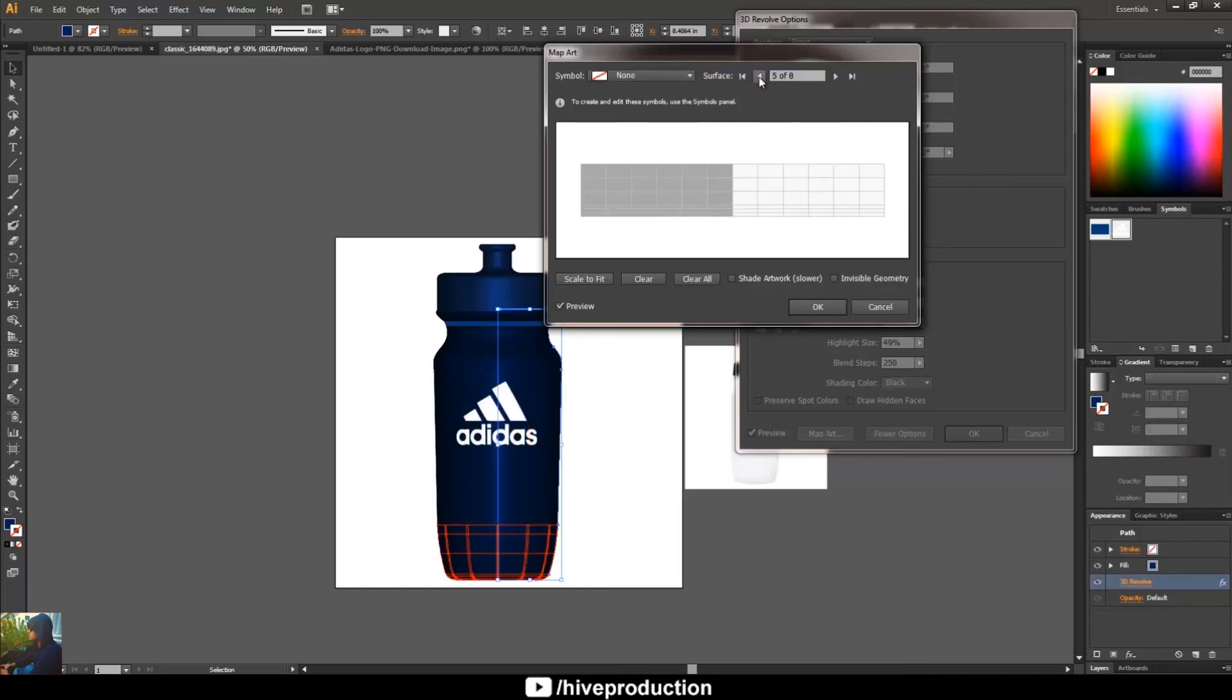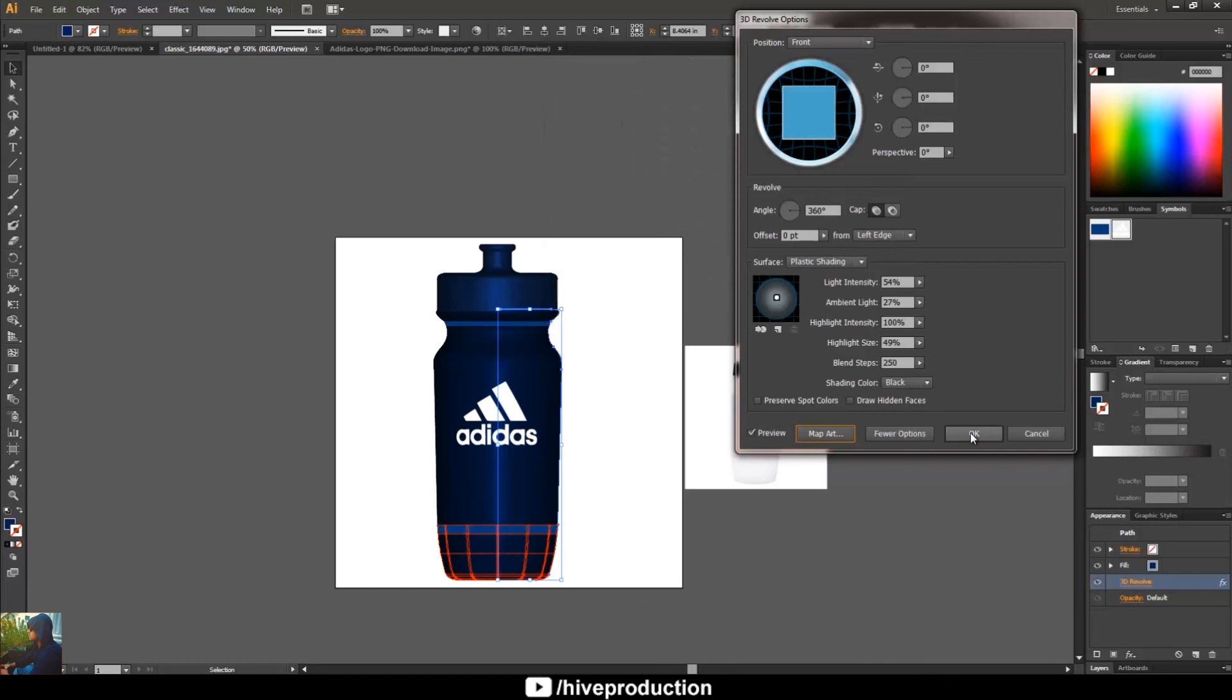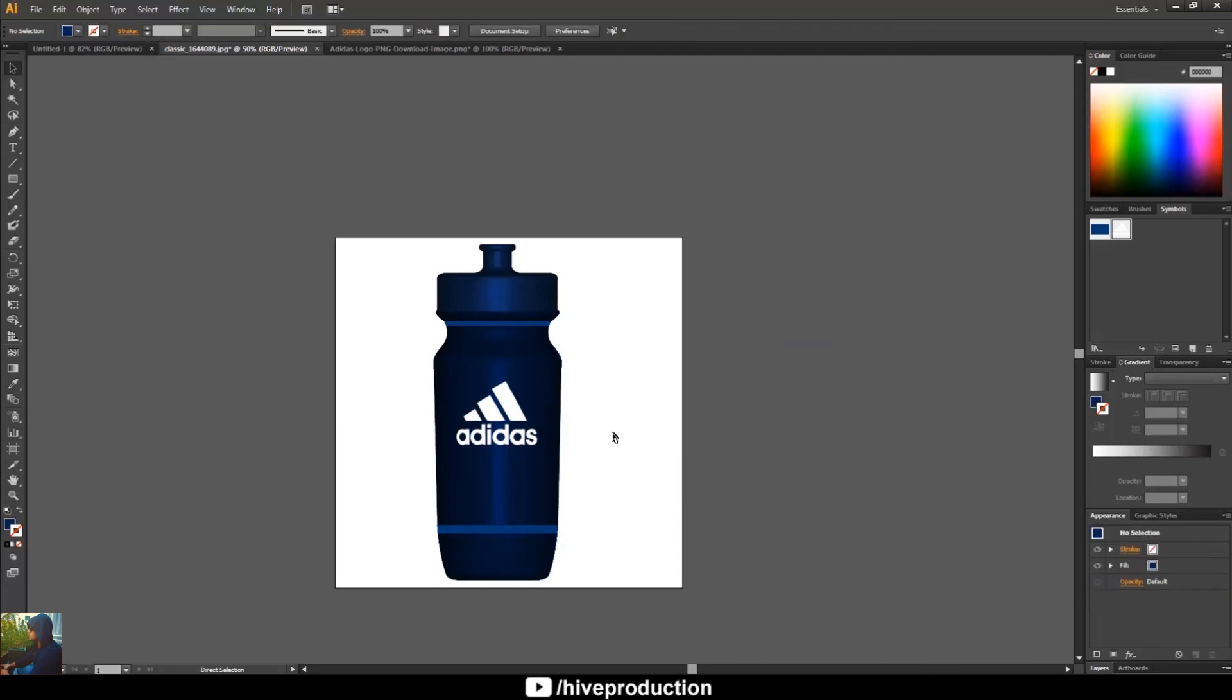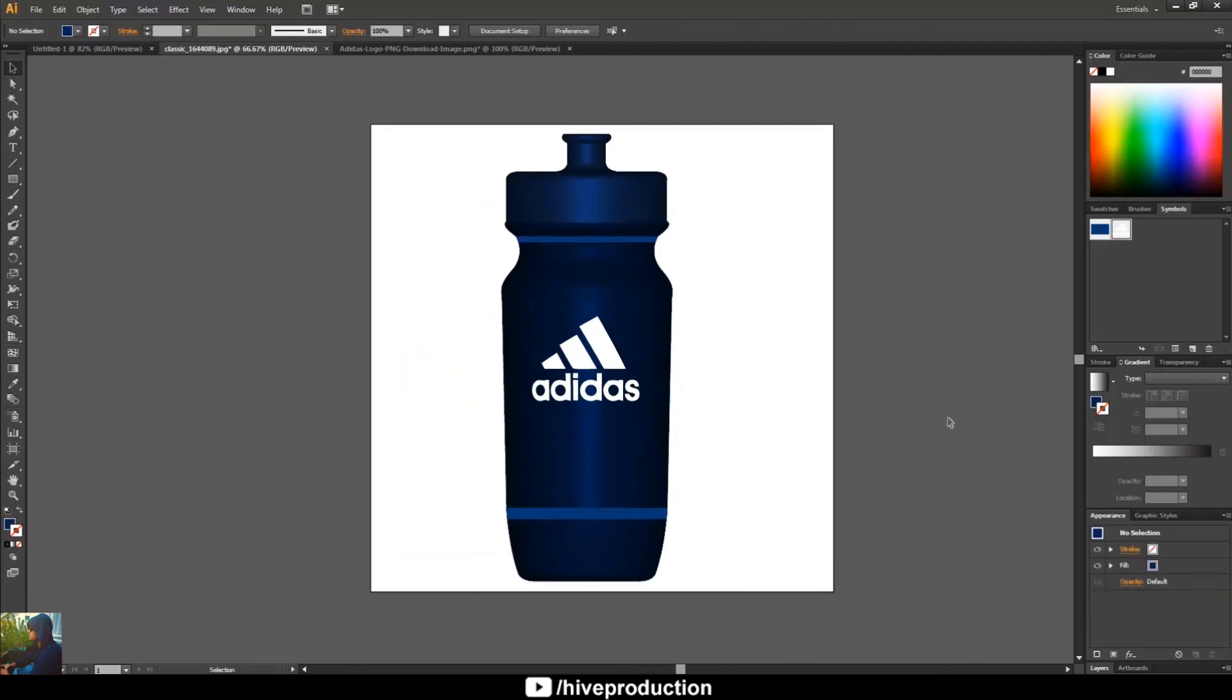And the third part, which is the bottom side, take the same symbol and adjust this. Place. Now you can select okay and then okay.